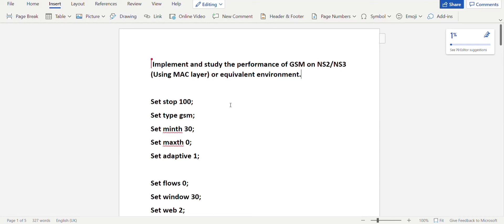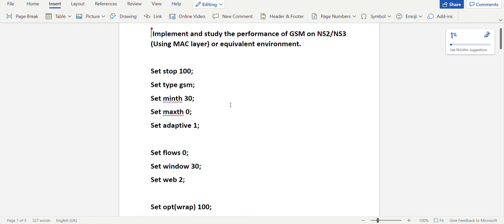In this video we'll be looking at the fifth and sixth programs from the CN laboratory, that is Part A programs. The fifth program is about GSM and the sixth program is about CDMA. GSM is used for 2G technology, that is Global System for Mobile networks, and CDMA is used for 3G technologies, that is Code Division Multiple Access.